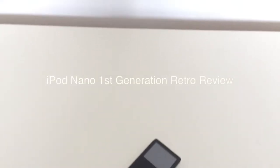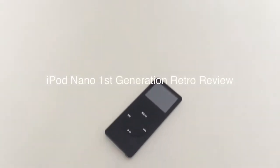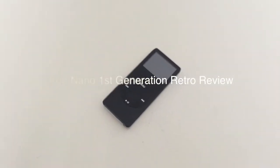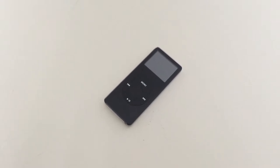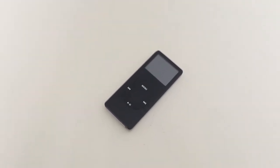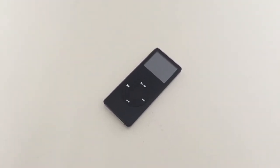Hello everyone, welcome to my retro review of first generation iPod Nano. The one I'm having right here is 1GB black model.